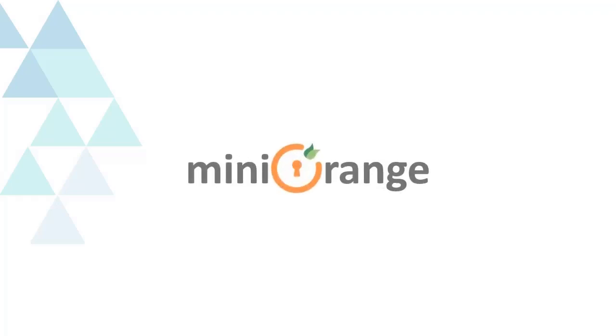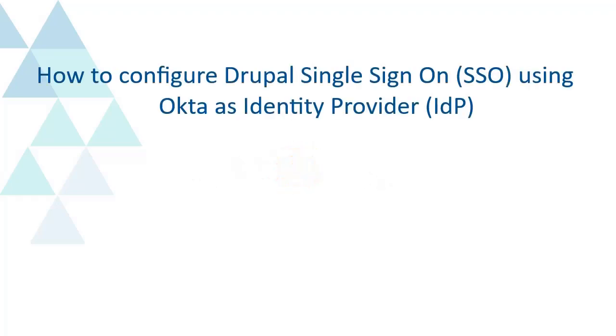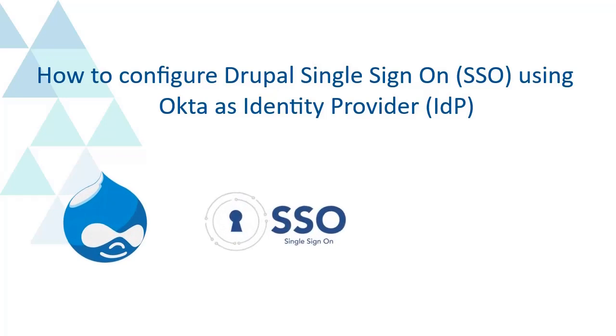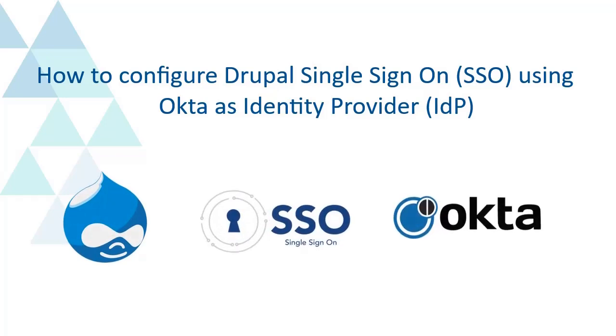Welcome to Miniorange. How to configure Drupal Single Sign-On SSO using Okta as Identity Provider.